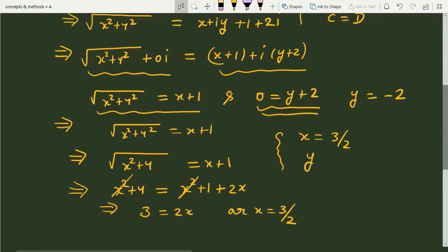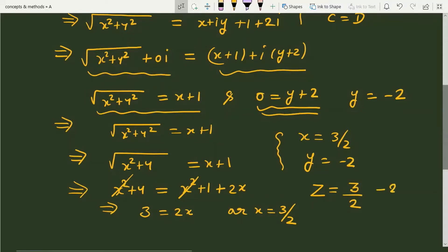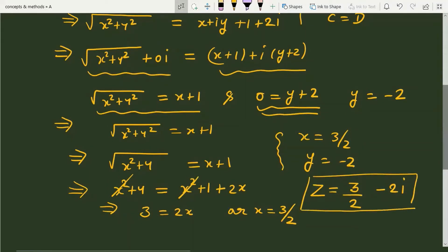Finally, the solution is x equal to 3 by 2 and y equal to minus 2. Since the question asks for the complex number satisfying the given equation, we write it in complex format: the answer is 3 by 2 minus 2 iota. This is the complex number which satisfies the given equation. I hope you liked this video, thanks for watching.